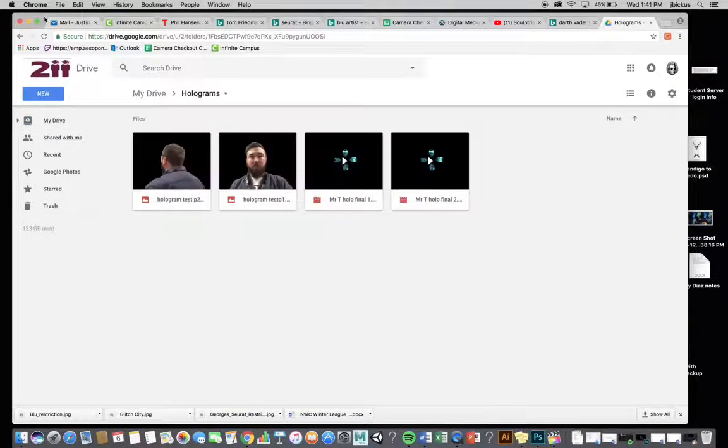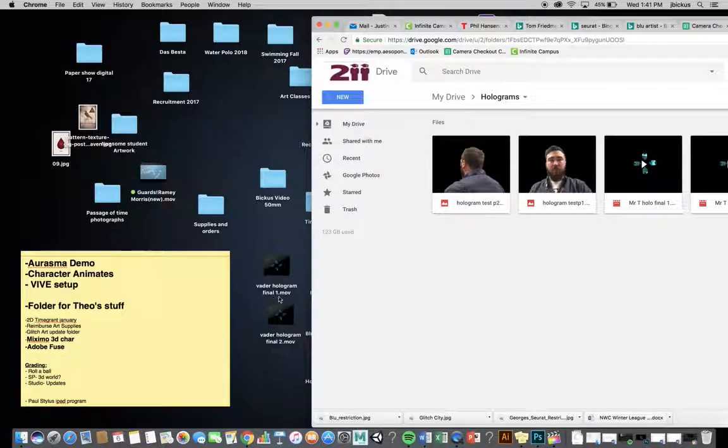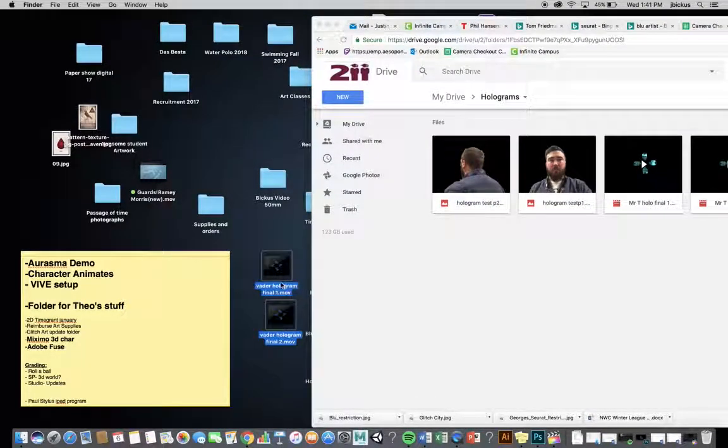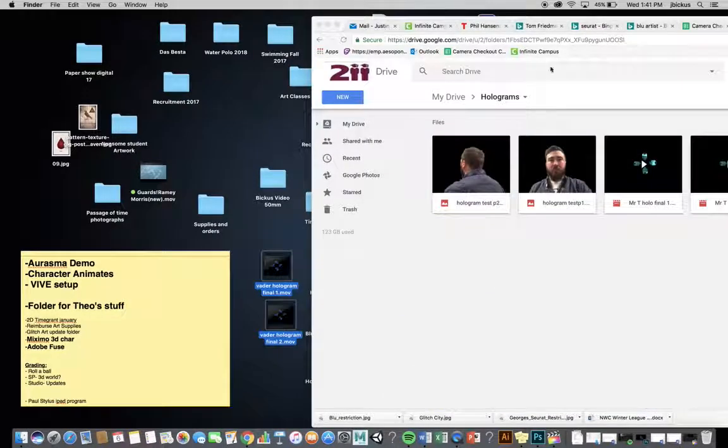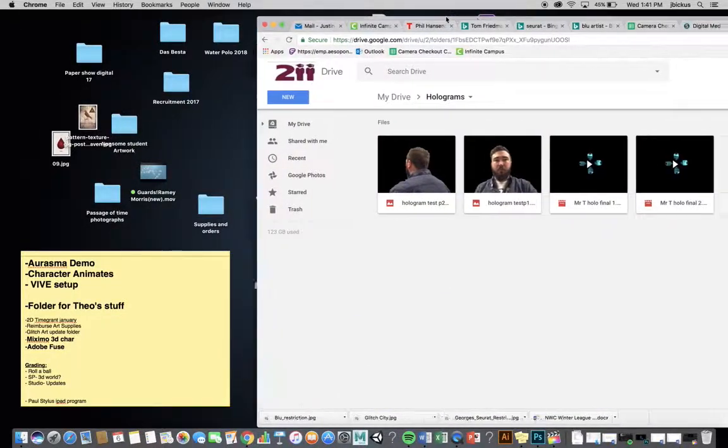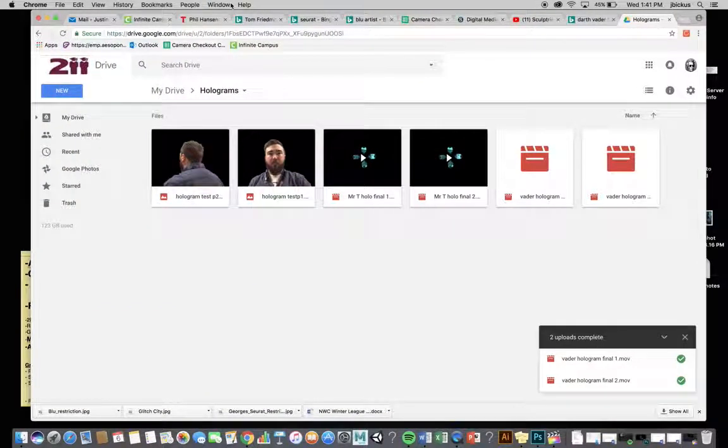All right, and I have some imagery from earlier. But I'm going to go ahead and take both Vader Hologram 1 and Vader Hologram 2 and drop it up into Drive.